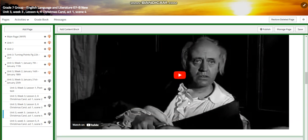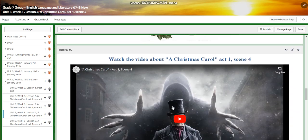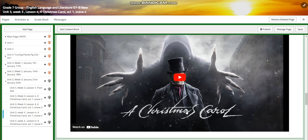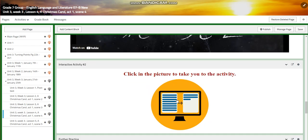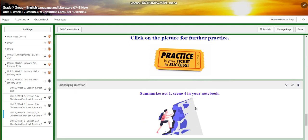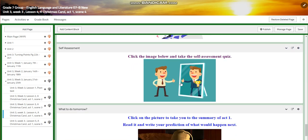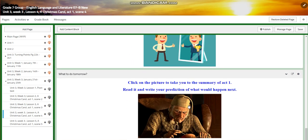You're going to watch Scene 4 and you'll have an interactive activity related to that. You're going to read the text, and you'll have another interactive activity and further practice. For the challenging question, I would like you to summarize Scene 4 in your notebook. You'll have a self-assessment. For what to do tomorrow, I would like you to click on the picture to take you to the summary of Act 1. Read it and write down your predictions of what would happen next in your notebooks.